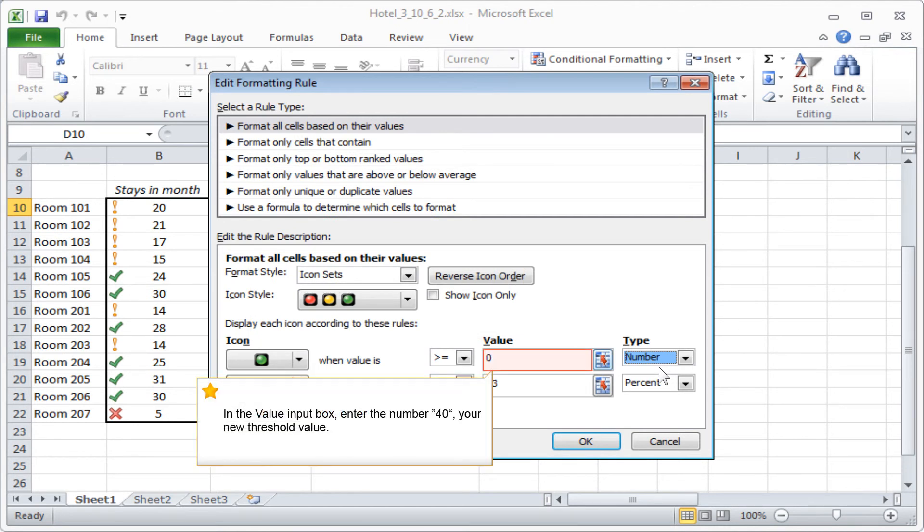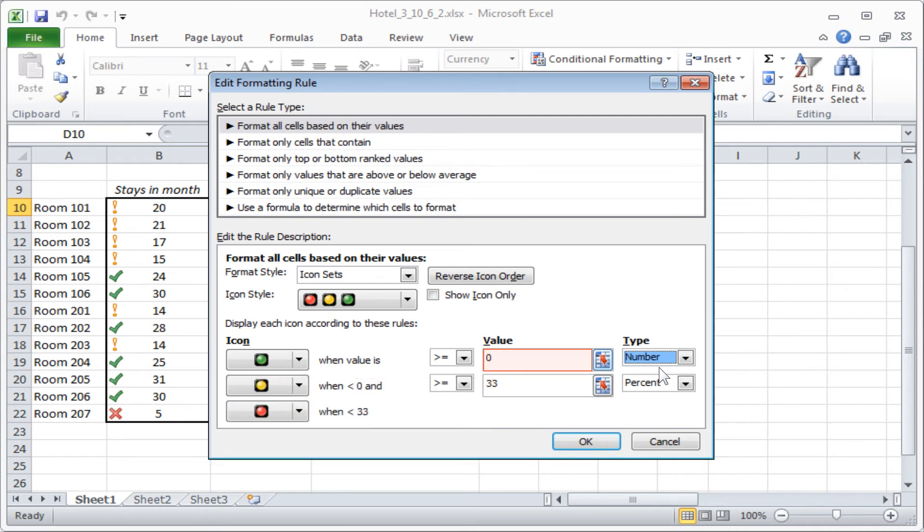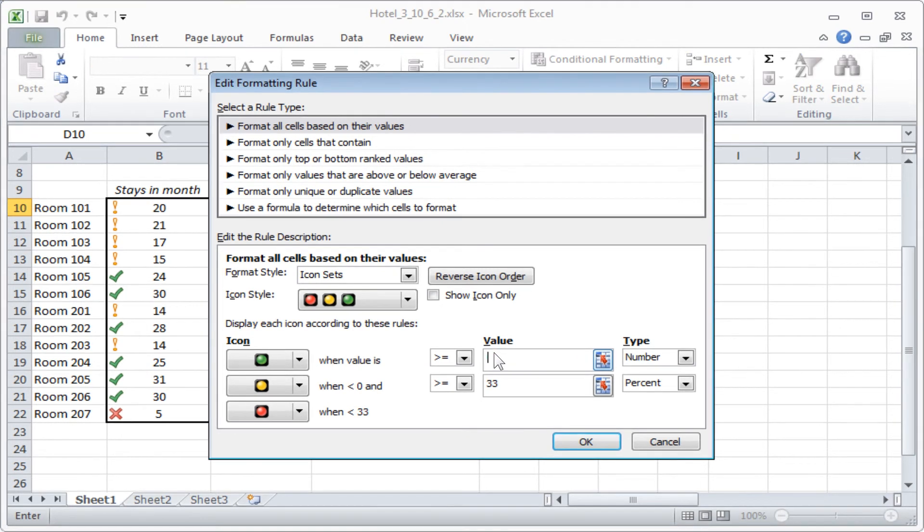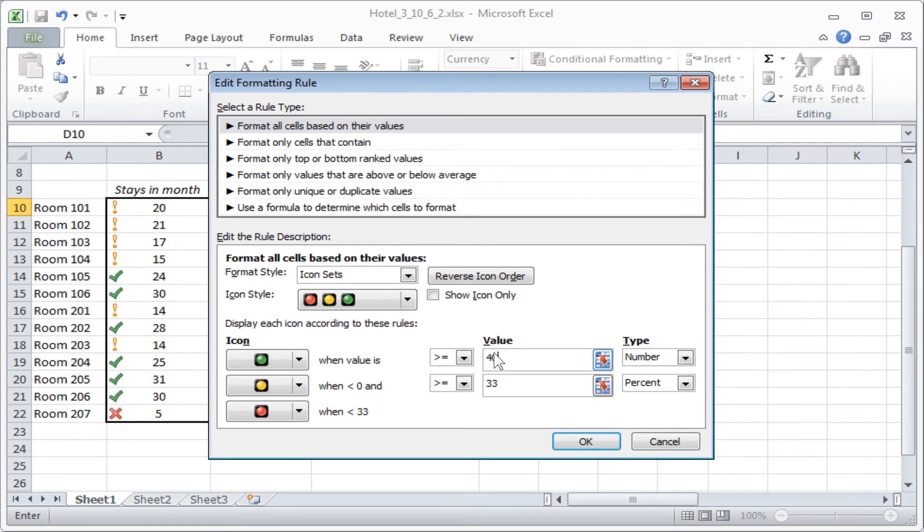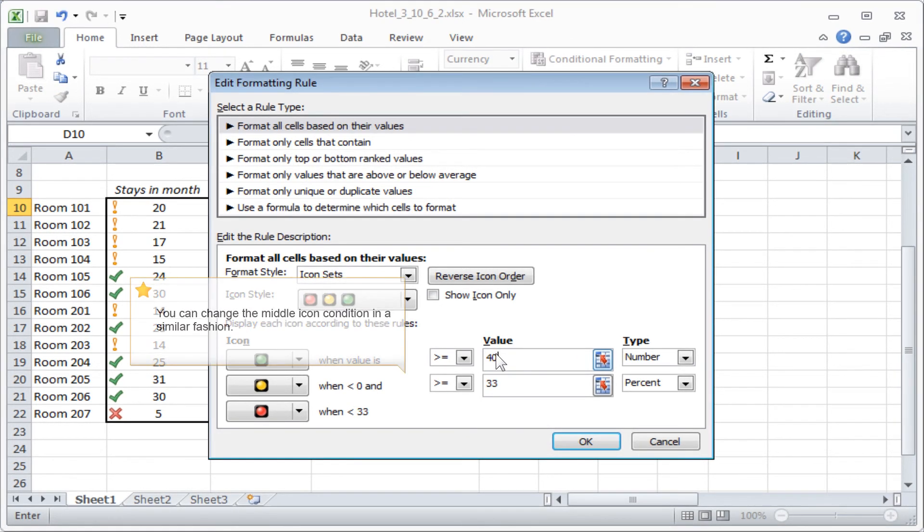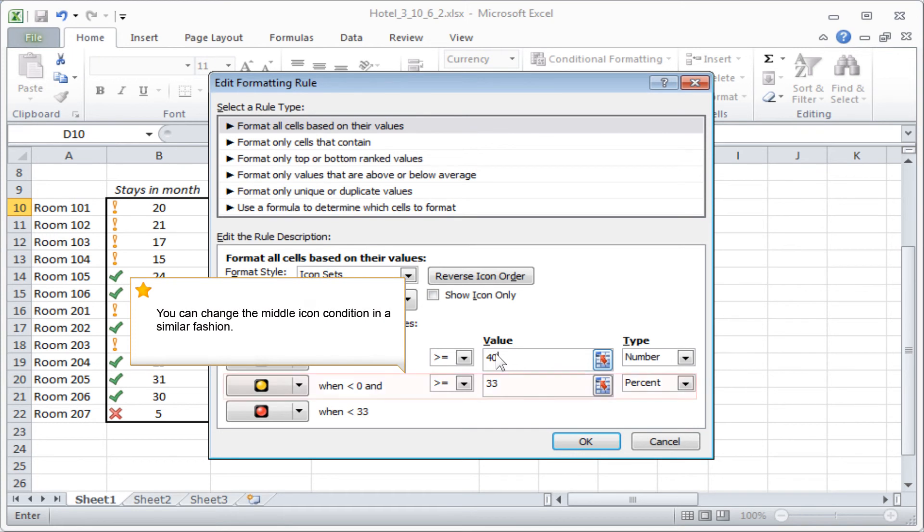In the value input box, enter the number 40, your new threshold value. You can change the middle icon condition in a similar fashion.